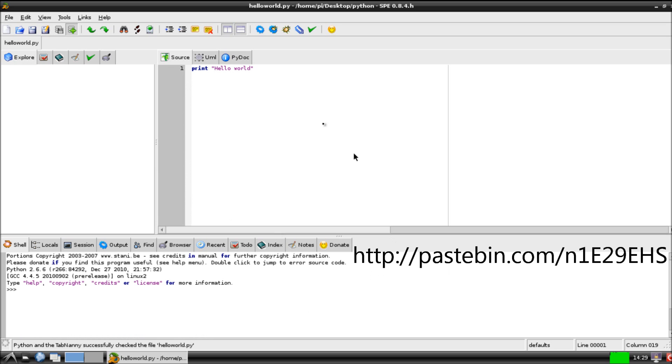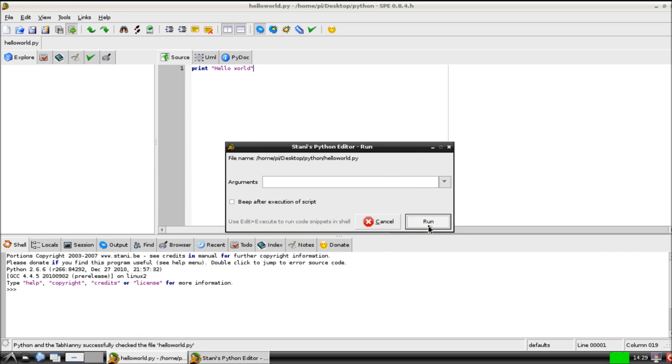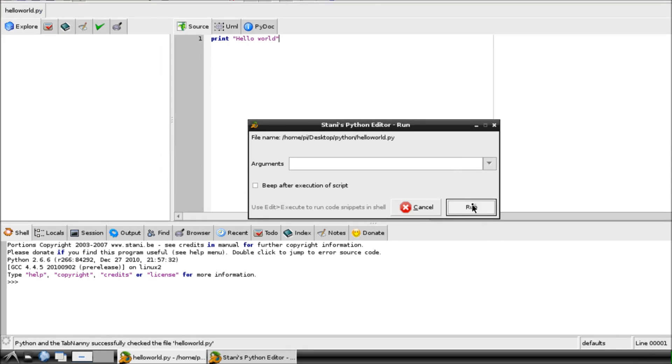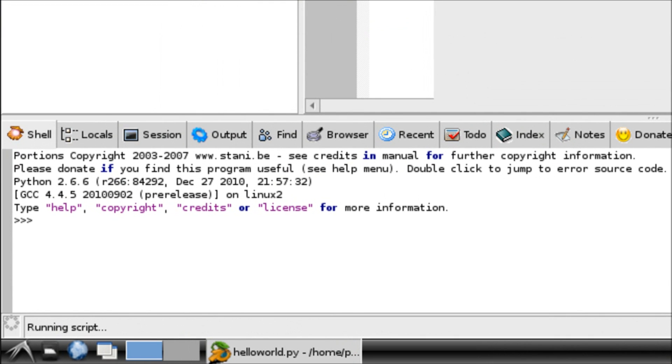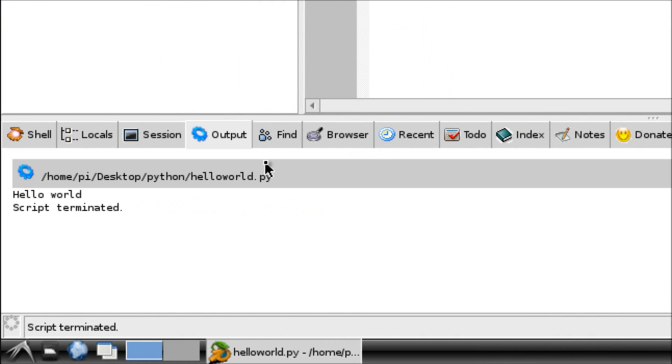Okay, so if I now run that code. It's going to ask me here if I want to add any extra arguments. I don't, I just want to click run. What it will do is it will run that code, and it will print hello world to the screen, and it will terminate that script.